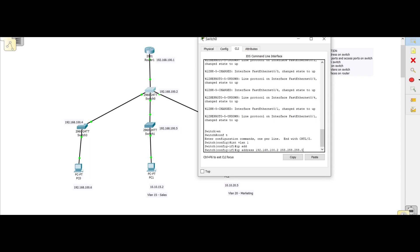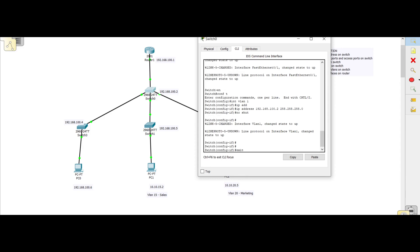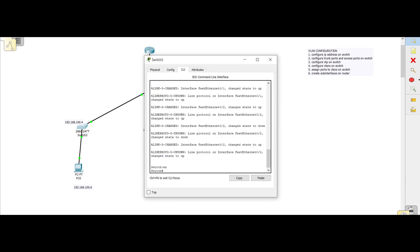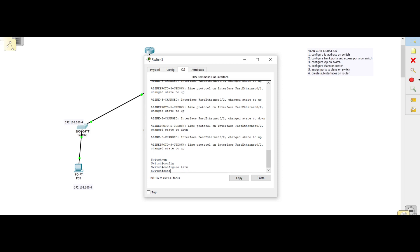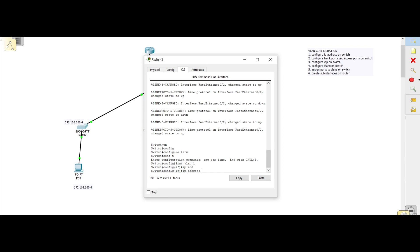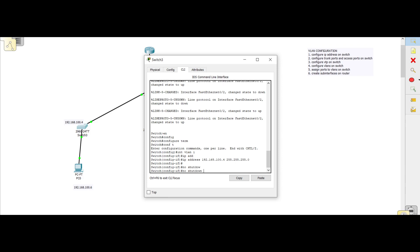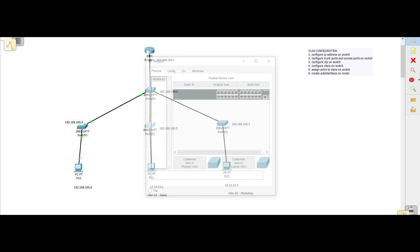We set the subnet mask 255.255.255.0 and issue a 'no shut' command. This switch now has an IP address. Let's go to the next one — 'config t', 'int vlan 1', and the IP address would be 192.168.100.4 with subnet mask 255.255.255.0, then 'no shut' and exit. We'll do it quickly for all of them.